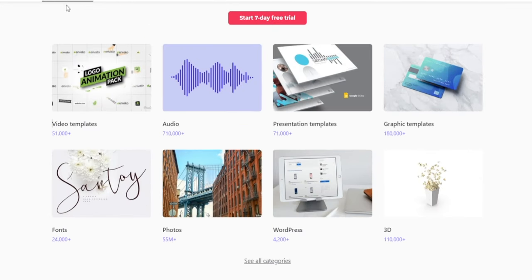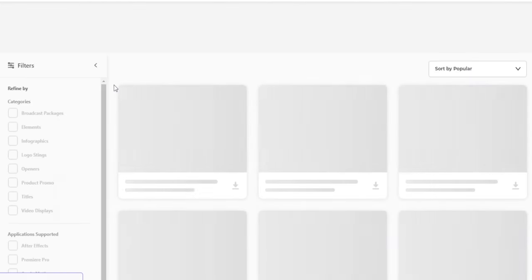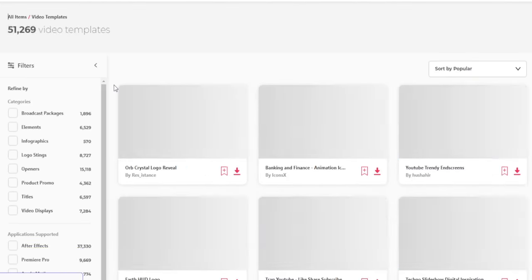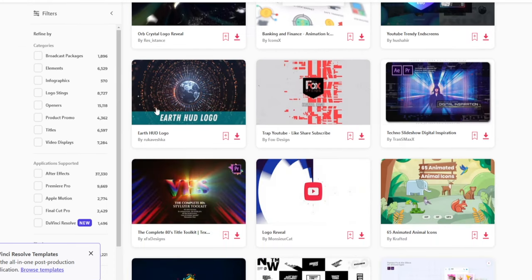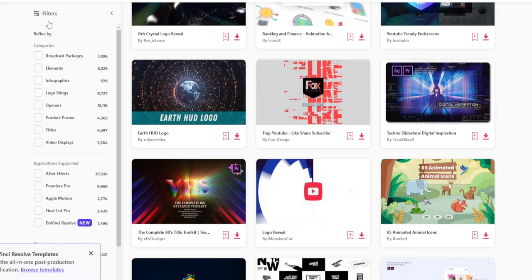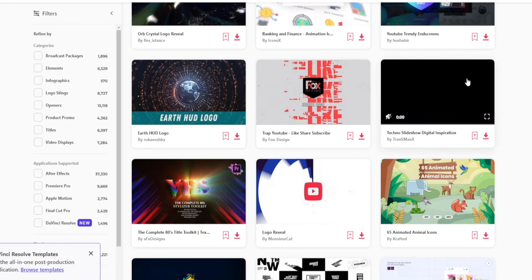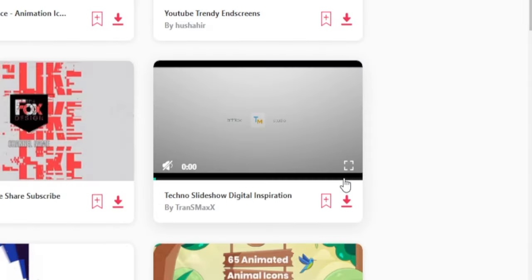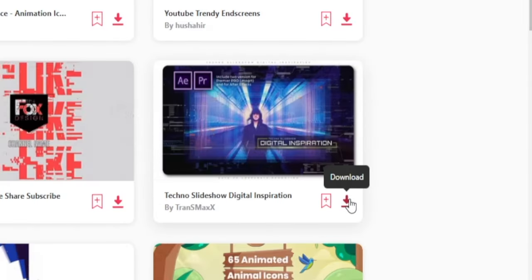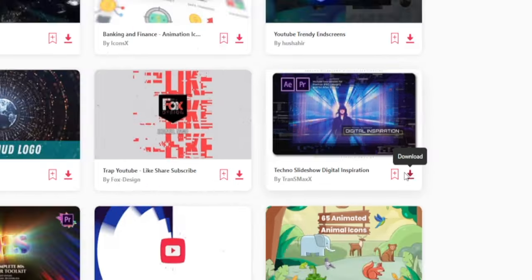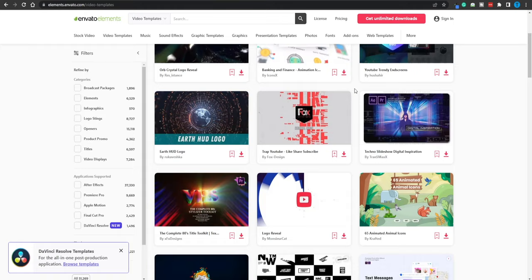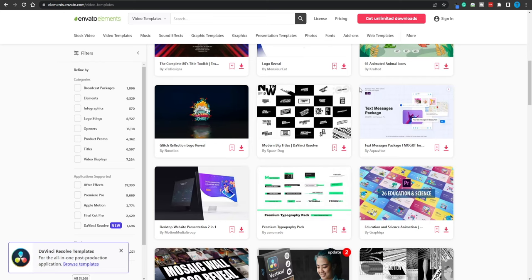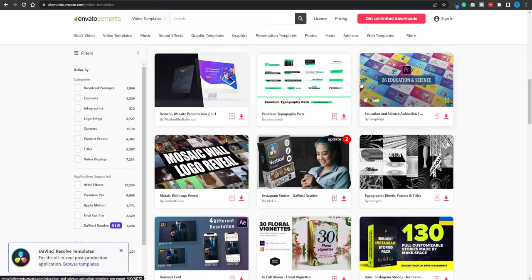Let's say I was just looking for a video template to integrate in my videos. I would browse through these different elements, perhaps filter the selection, and then stumble upon one that I like. If I wanted to download it, I would have to pay a certain amount of money for it. I can either start a seven-day free trial after which I would have to pay a monthly subscription, or I can just skip it.